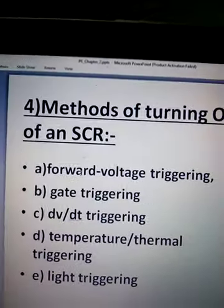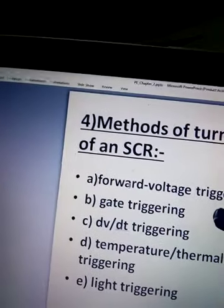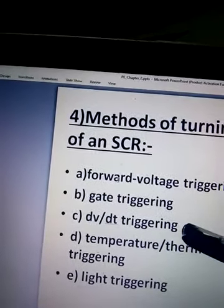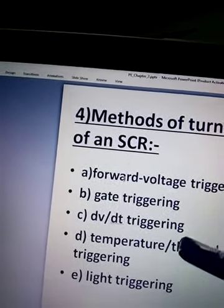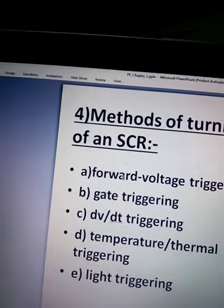The methods are: Forward Voltage Triggering, Gate Triggering, and three others we'll cover.